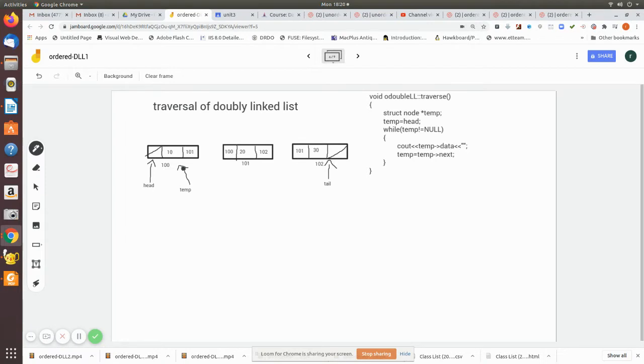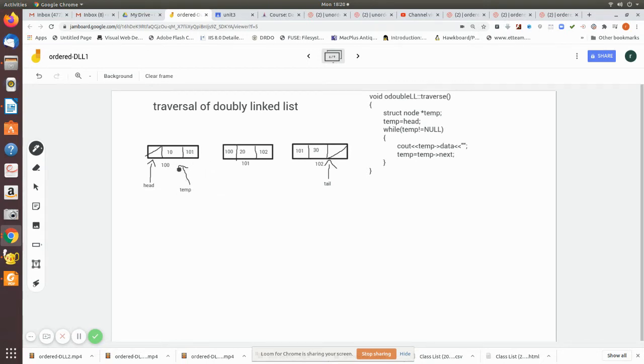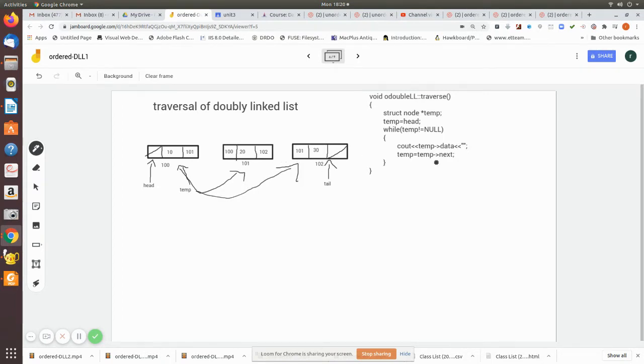Then till the temporary pointer reaches the end of the list, you move temp equal to temp.next, which is nothing but 101. Now after this, this will become this, and then after that this will become pointed to this. And while pointing that, we print the data which is present in the data field.